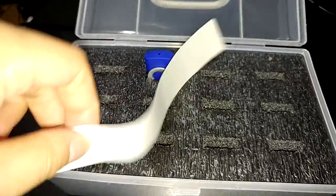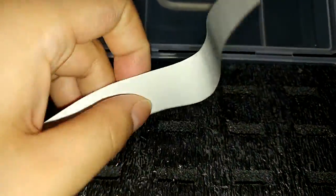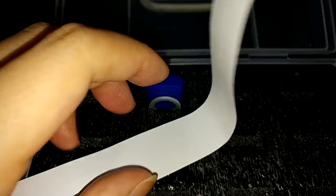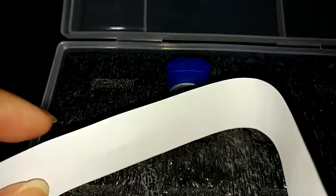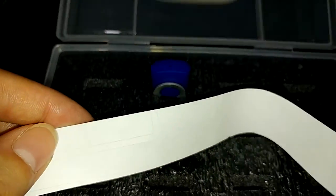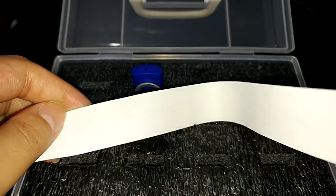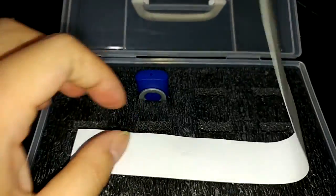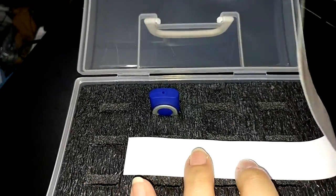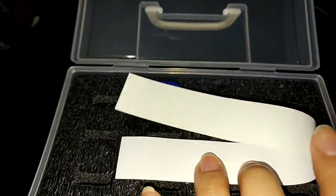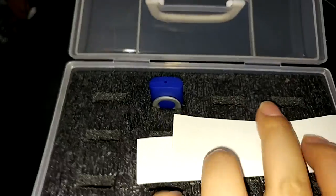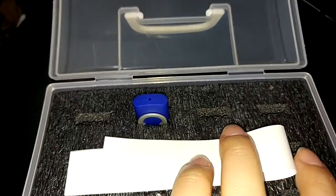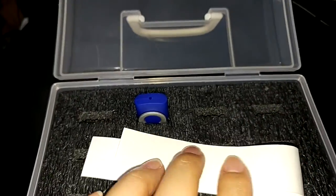The case also comes with this set of labels. I know it's a little hard to see, but you can use them to label each compartment. I find that this is really handy because we have a lot of USB drives around the house.